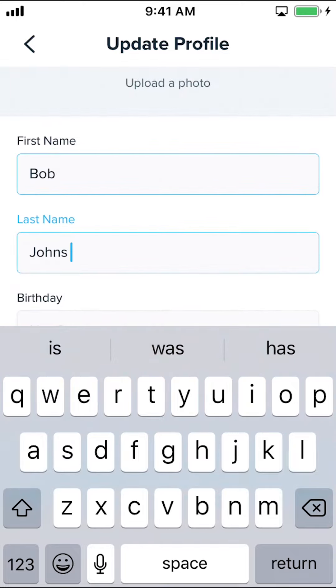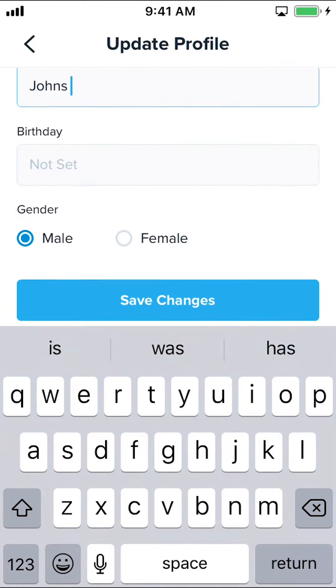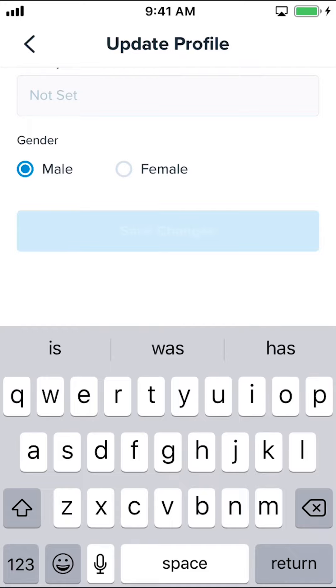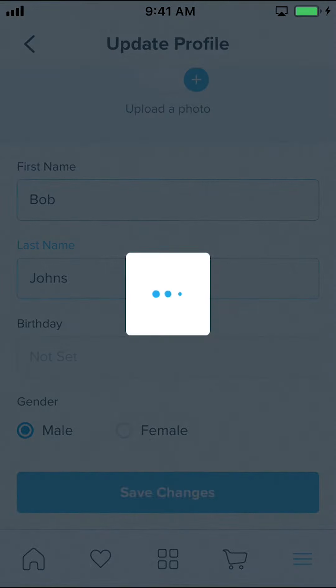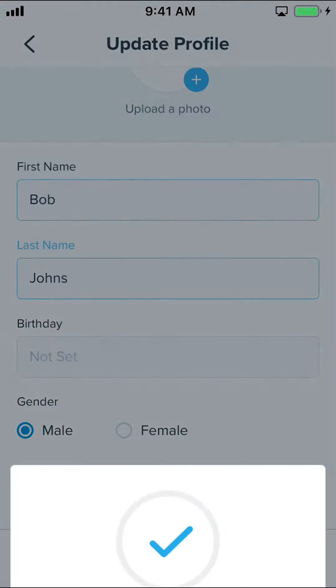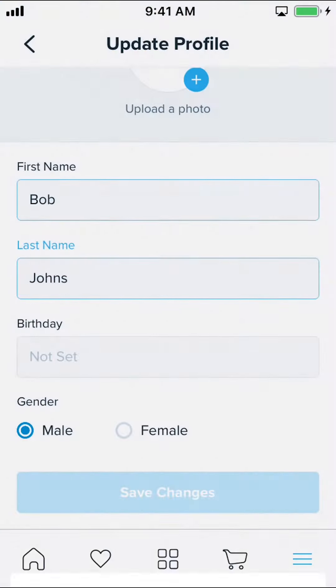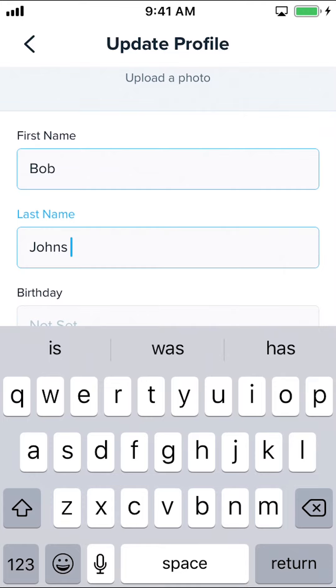Once you're done changing your name, scroll down to the bottom where it says Save Changes, tap on that, and your profile will be updated. And that's how you change your name on the Which app.